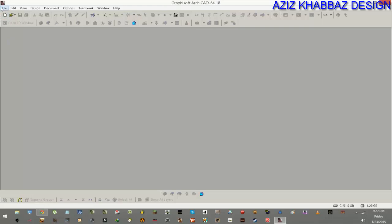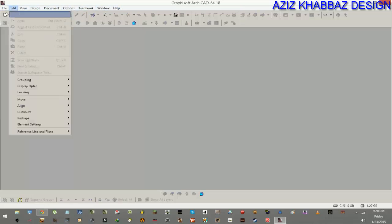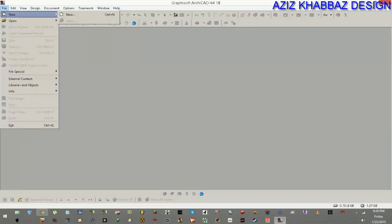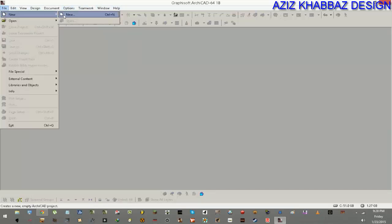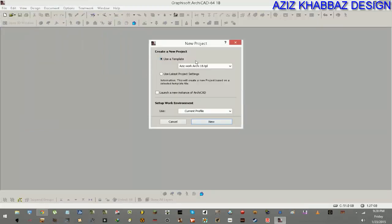As basics of the interface, we can see the menu bar here where we can find File, Edit, View, Design, Document, Options, Teamwork, Windows, and Help. For example, if you want to create a new project, you click on File, then New, and push New.